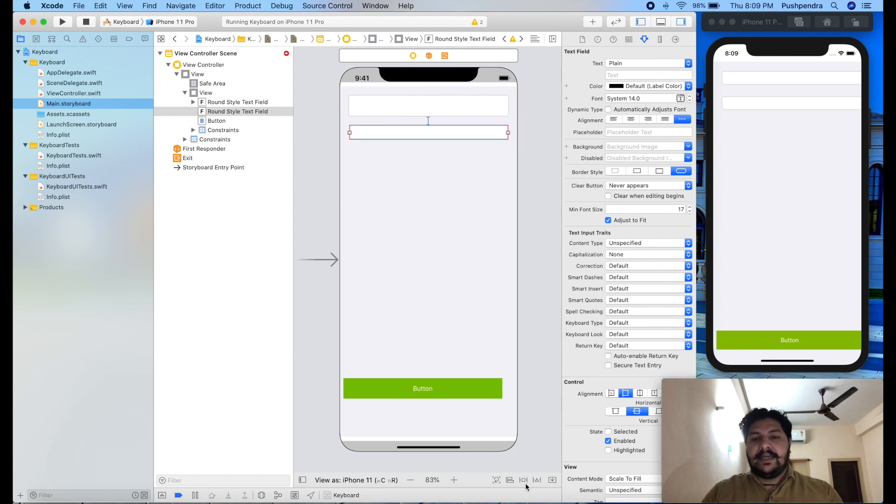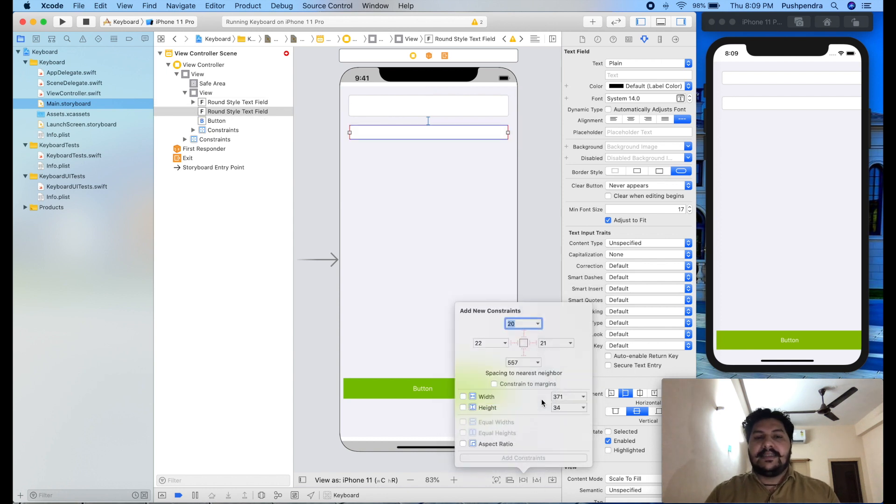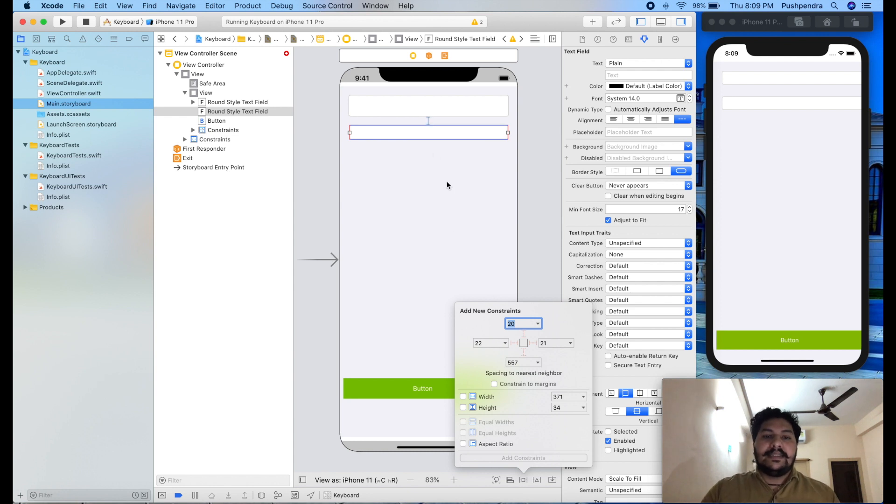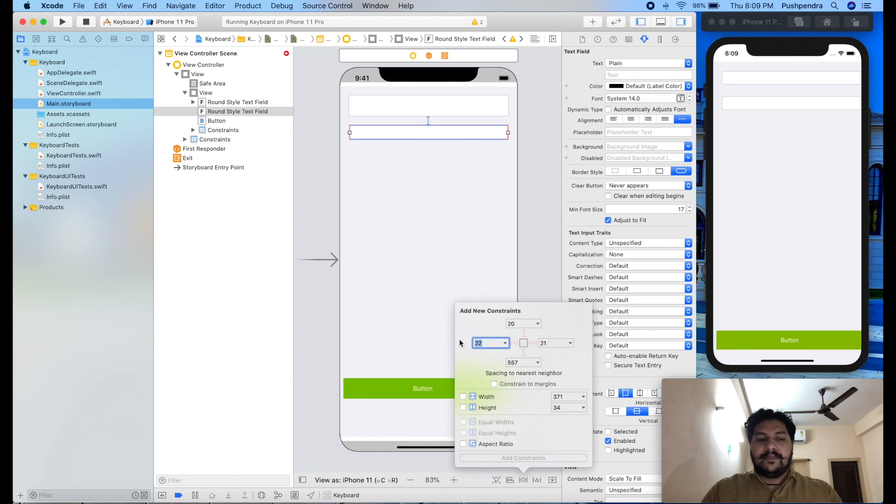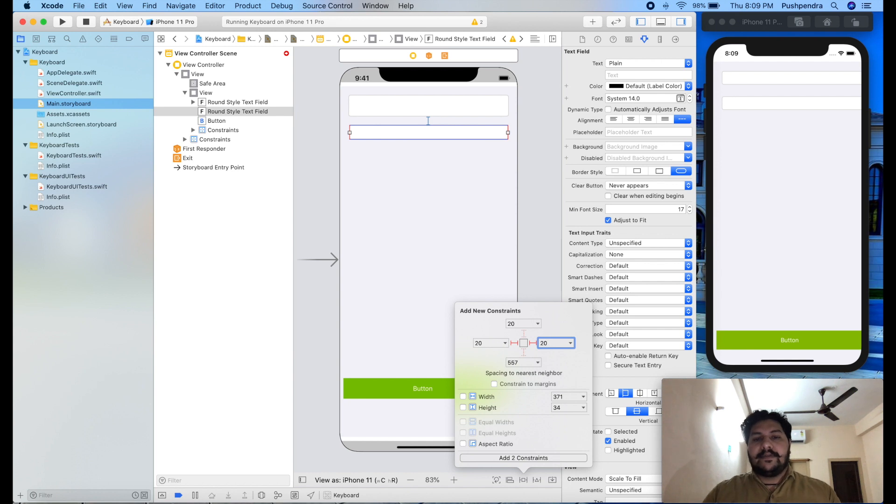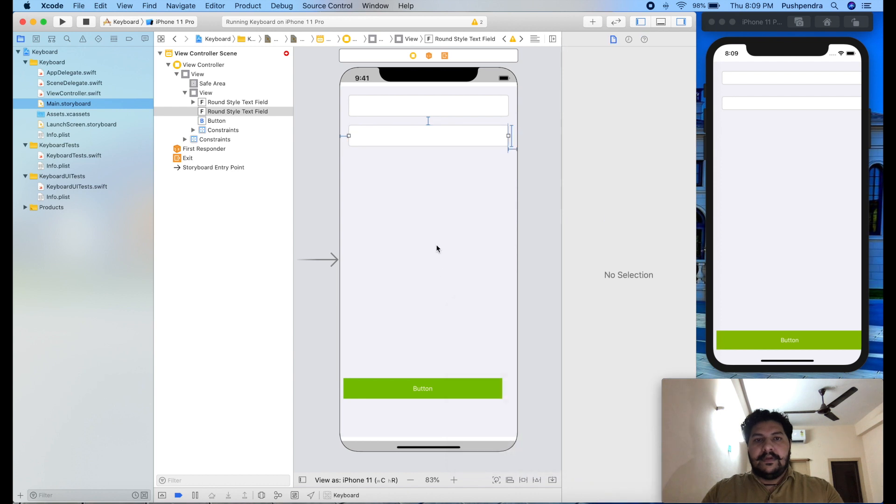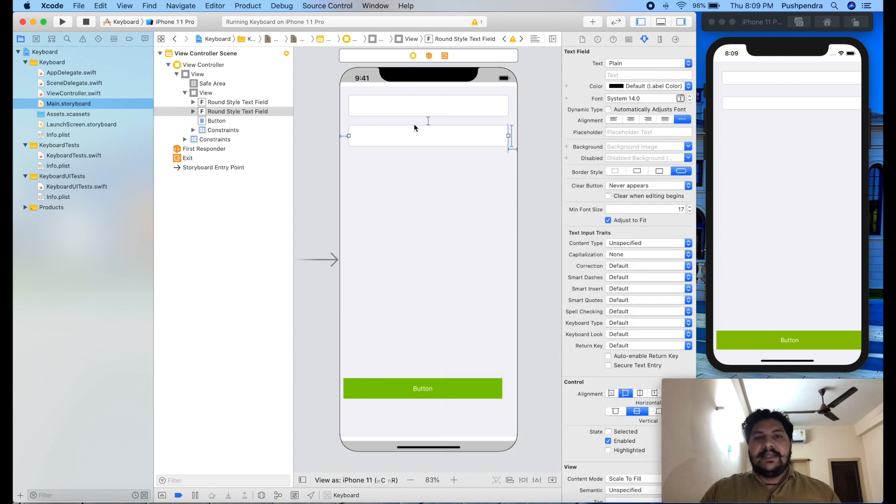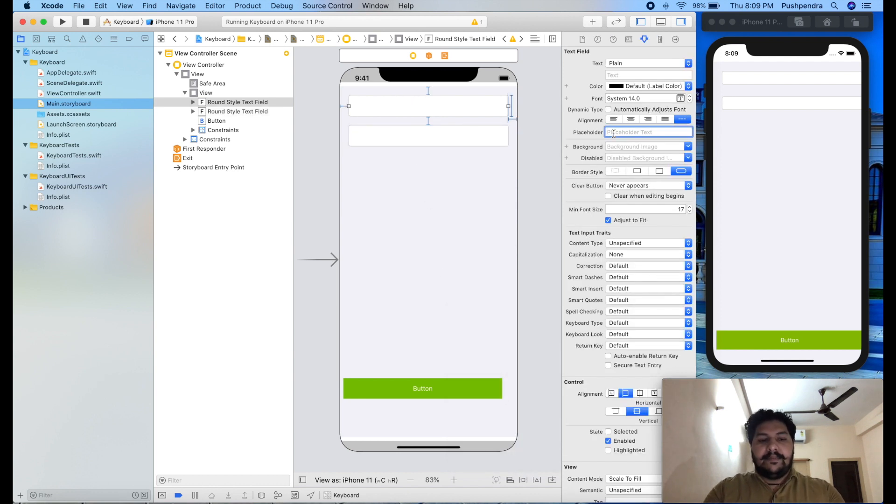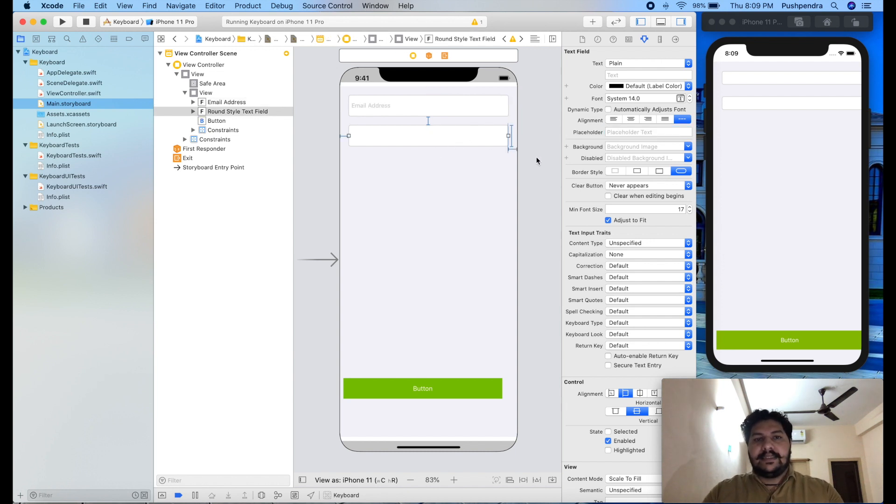Now this is my second text field. I will set the same constraint. We have already set the top constraint. So in this we don't require top constraint. I will set the right left and bottom also not require. And 50 is here. So this is my second text field. Let's say this is email address and we can say this is password.